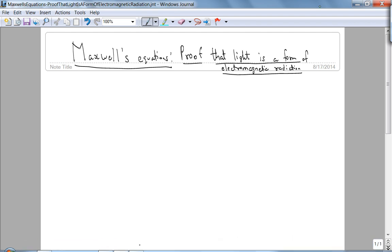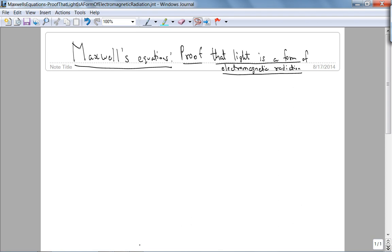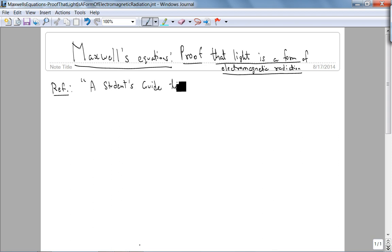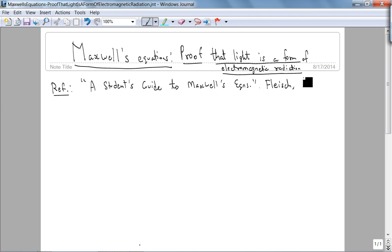This is Dr. Muthiswamy recording. Today we are going to prove mathematically and using physics that light is a form of electromagnetic radiation. The reference I found with a very beautiful proof is A Student's Guide to Maxwell's Equations by Dan Fleisch, Cambridge University Press.